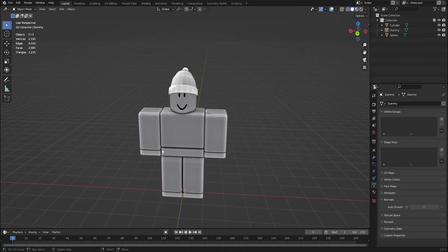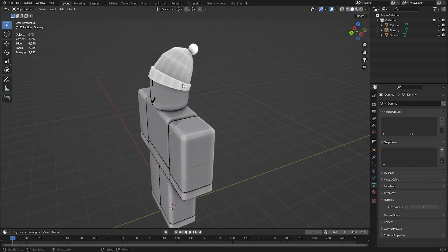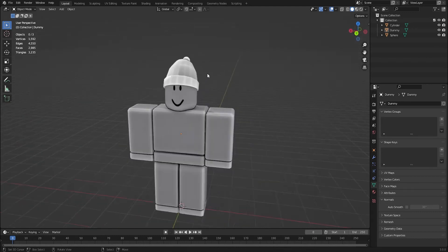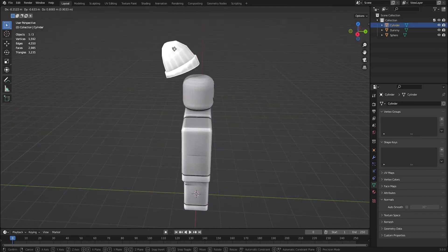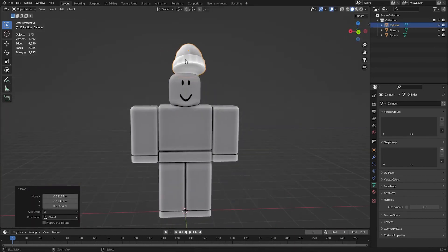This is for Roblox hats, but it works for any item, just how to texture in Blender. And here you can see I have just a very simple beanie.